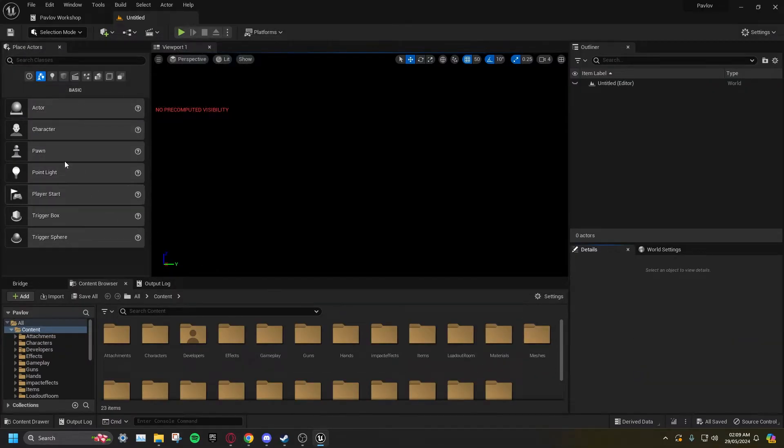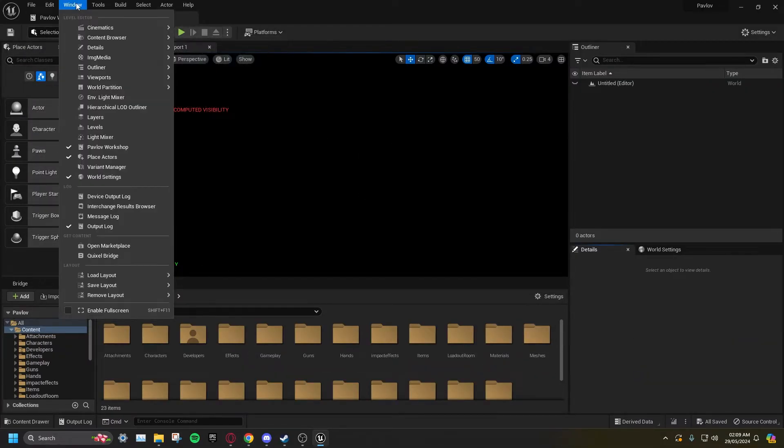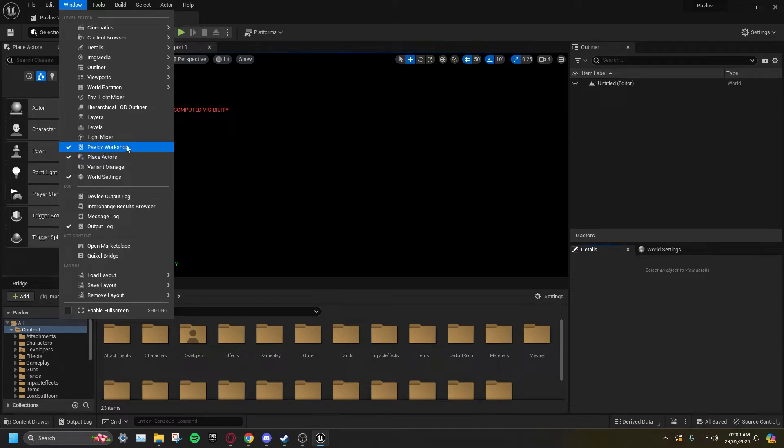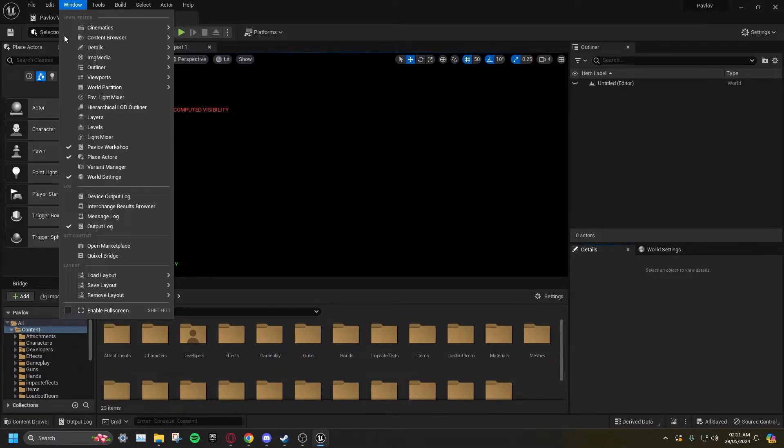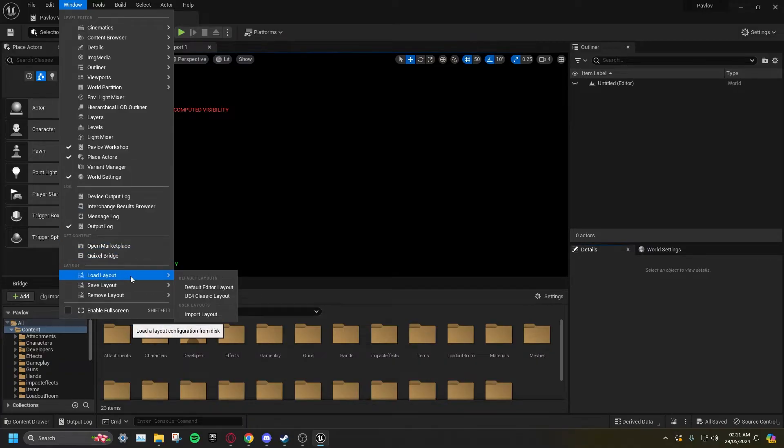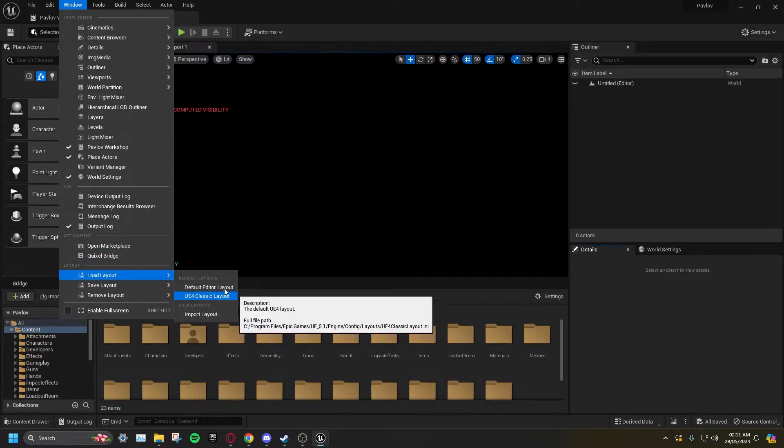Click on the Windows tab at the top right of the editor and make sure Pavlov Workshop is ticked. I'm using the UE4 layout in my project. You can switch to that by clicking on Window in the top right, going down to Load Layout, then clicking on UE4 Classic Layout. This is not required, but may help with following this guide.